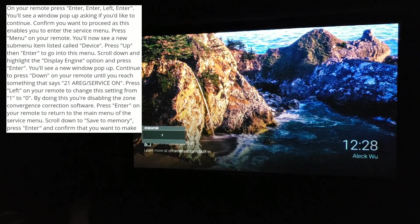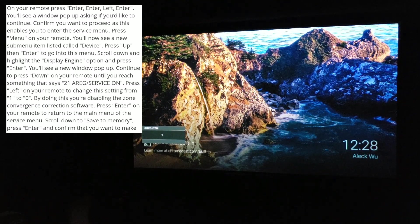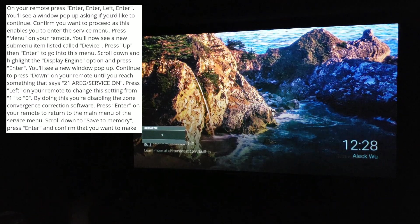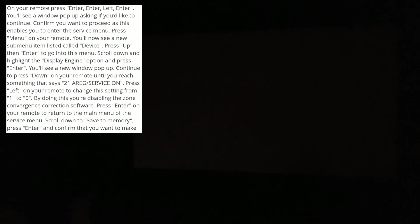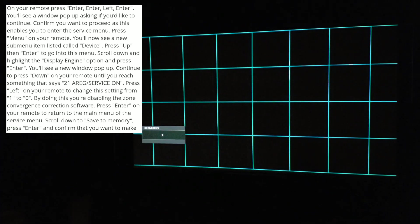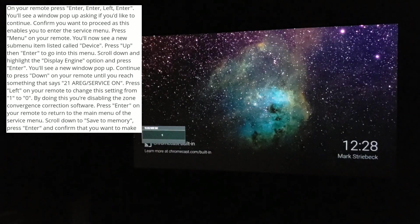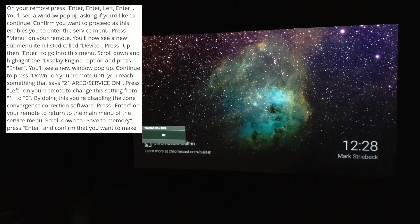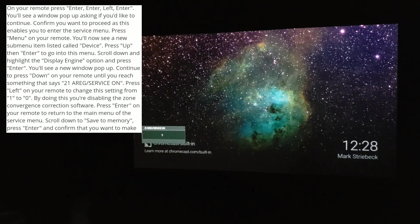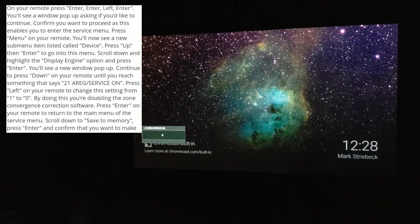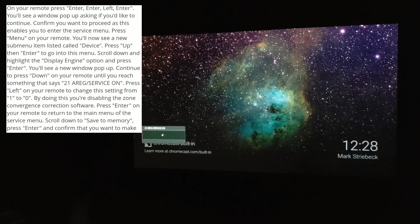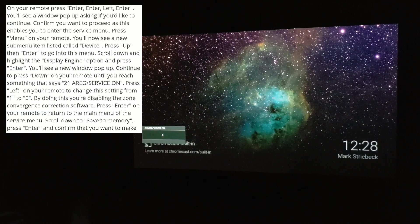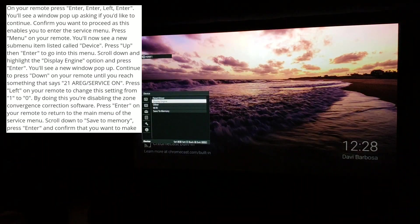You press enter on Device, then go down to Display Engine, press enter here, and then you want to go down on the remote until you see the 21 ARG. Keep going down, down, down, get to 21, right there. Then you press left, change it to zero.